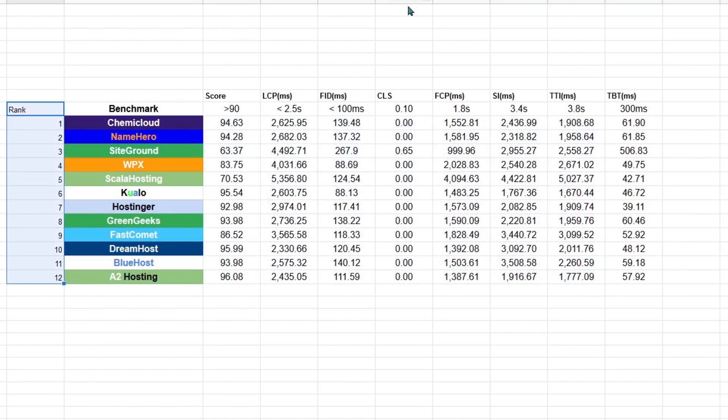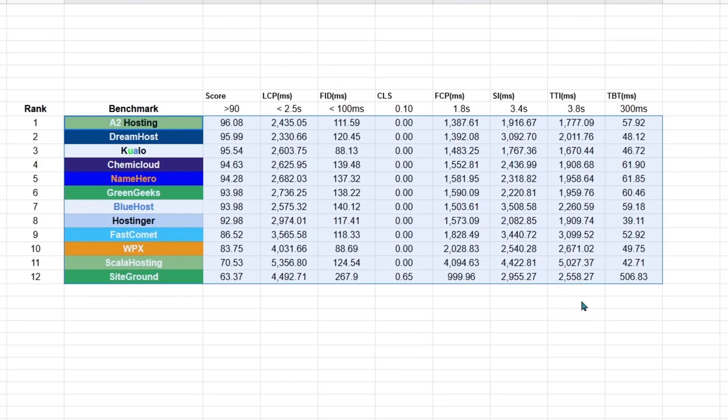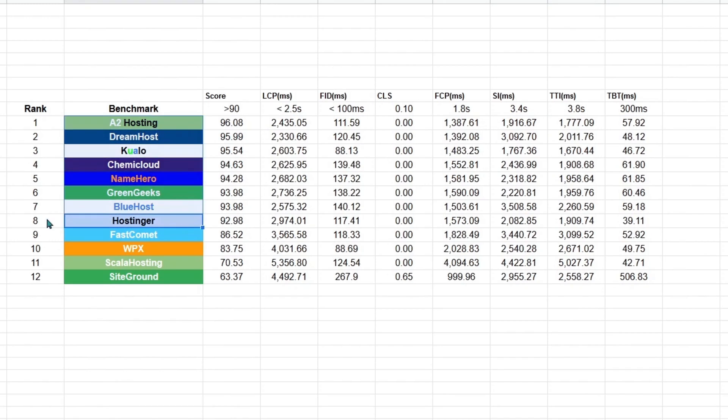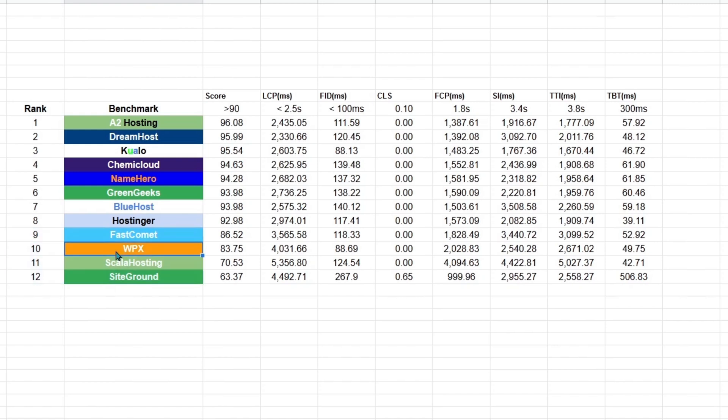Now, let me sort them out based on the score. And here we go. A2 Hosting is the fastest, followed by DreamHost, Qualo, KamiCloud, NameHero. Generally, these are fast, but I would avoid these. It is really surprising to see WPX performing so badly. And I didn't expect SiteGround to perform the worst. Again, this is not my opinion. This is based on real data which are tested on equal grounds.